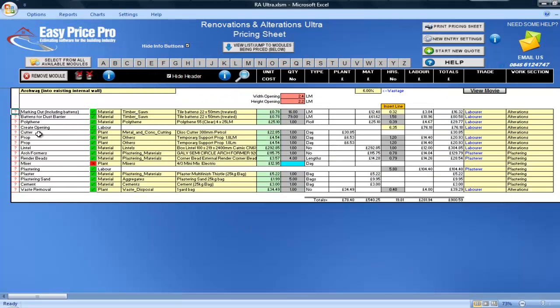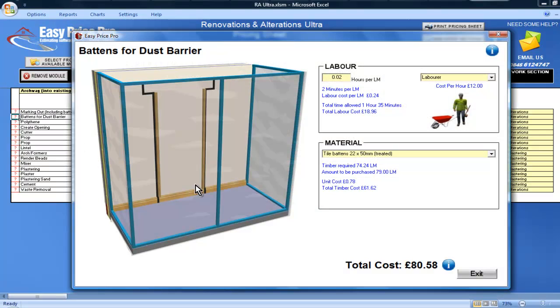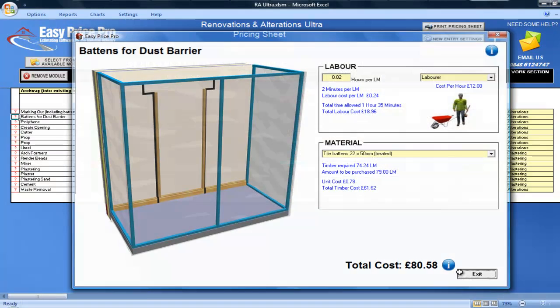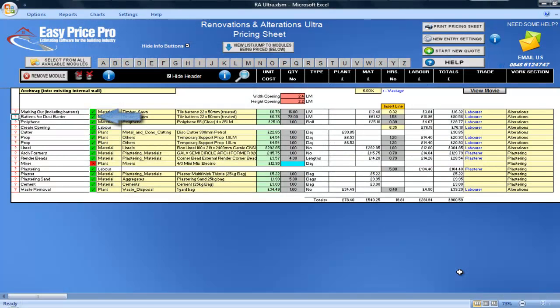The battens for the dust barrier have been allowed for, along with the polythene, but if they are not required, simply untick the box on this row.